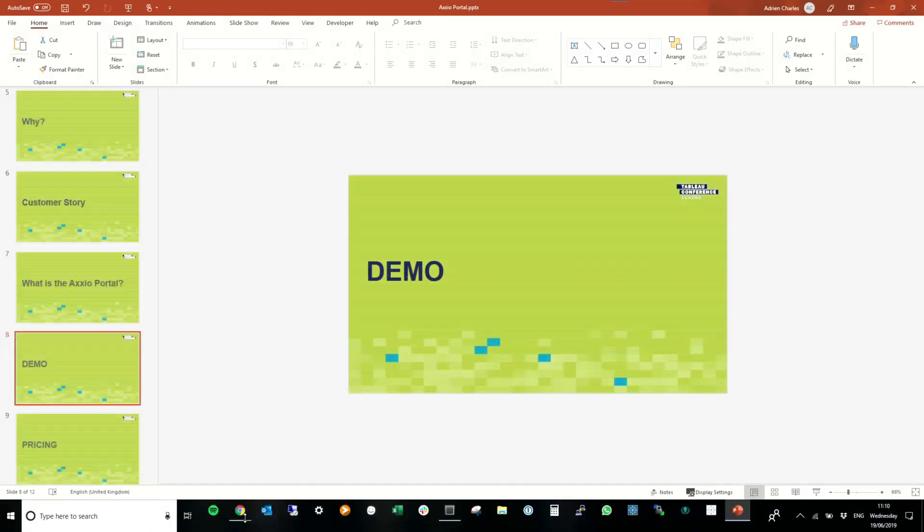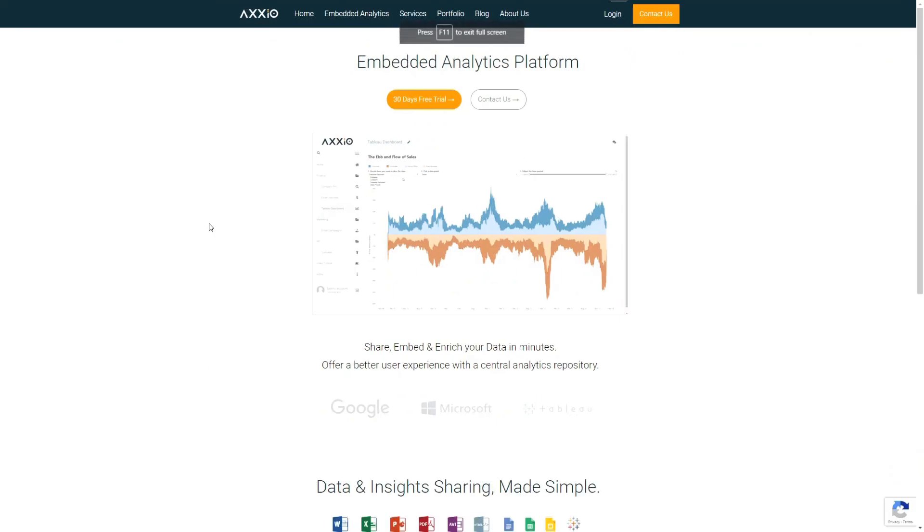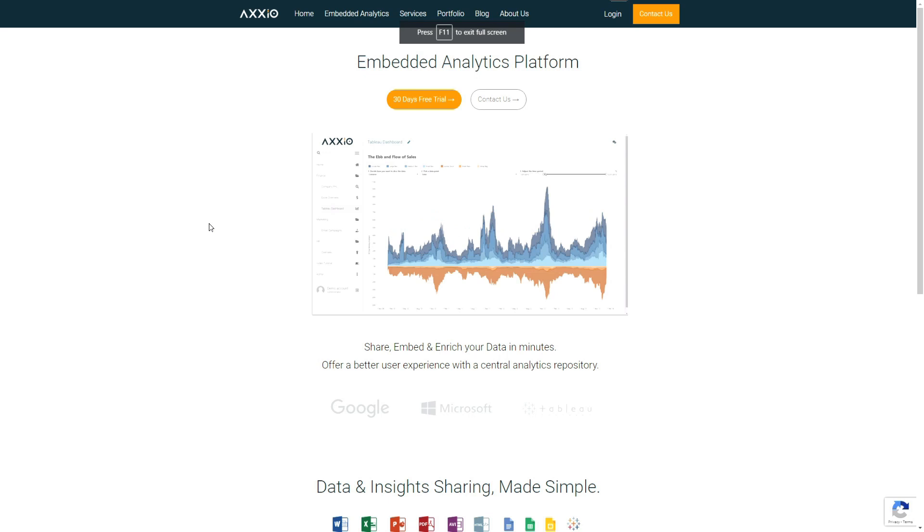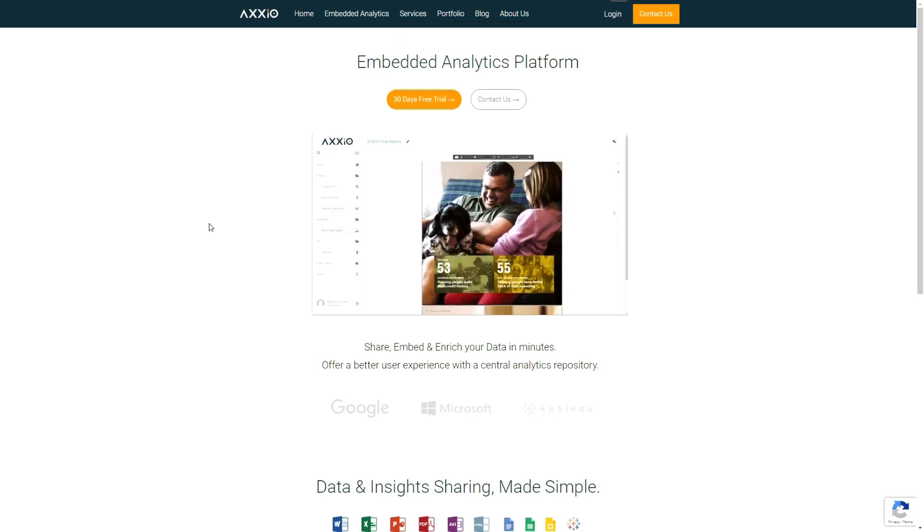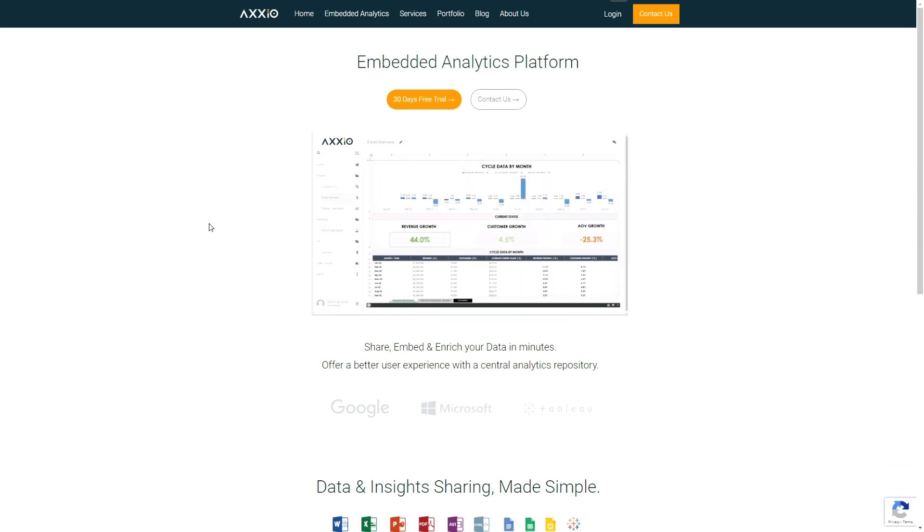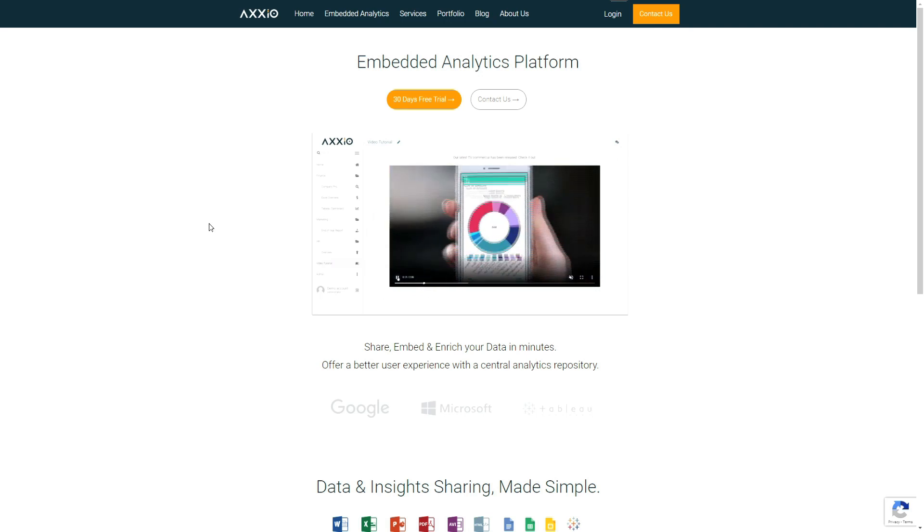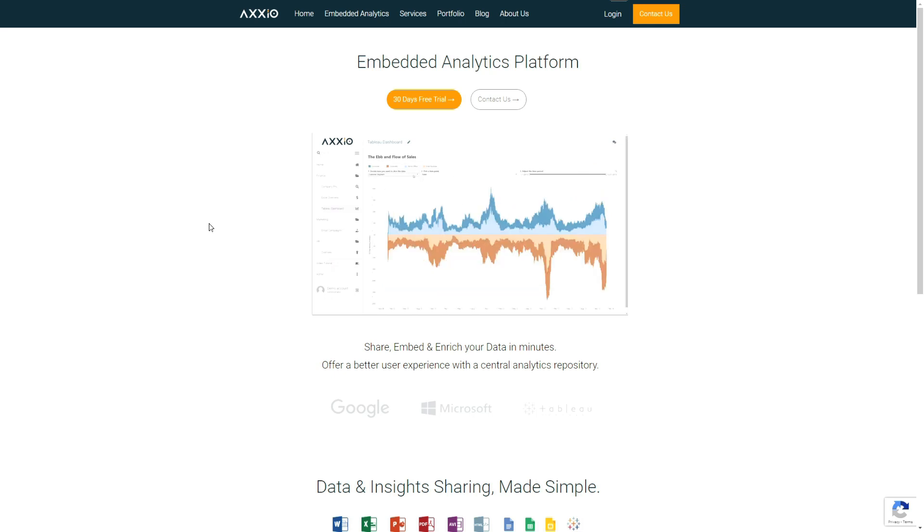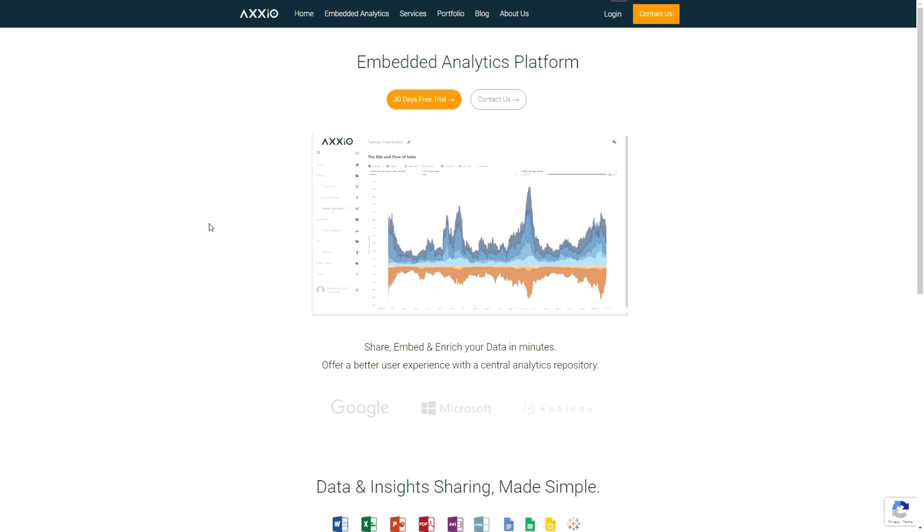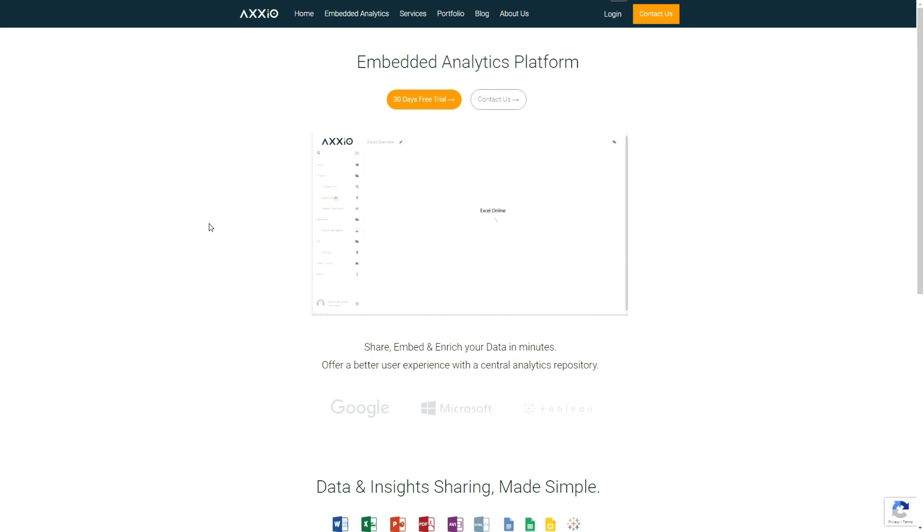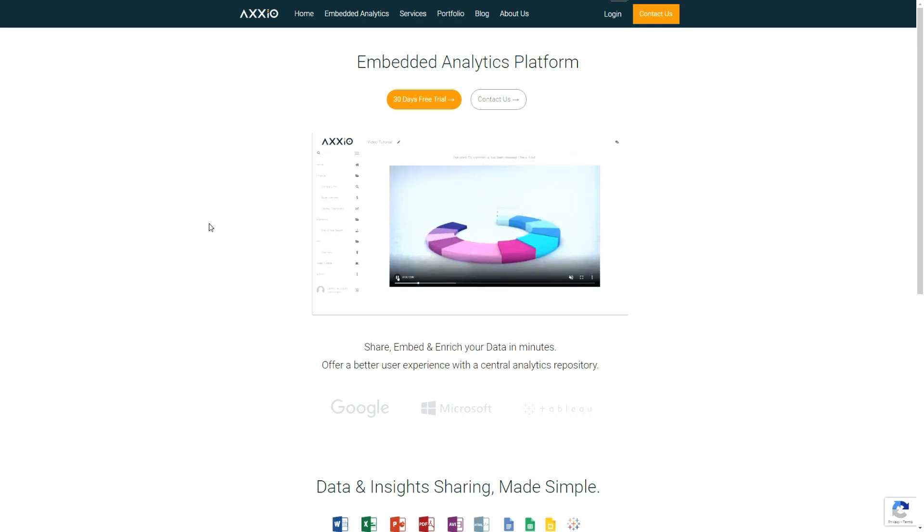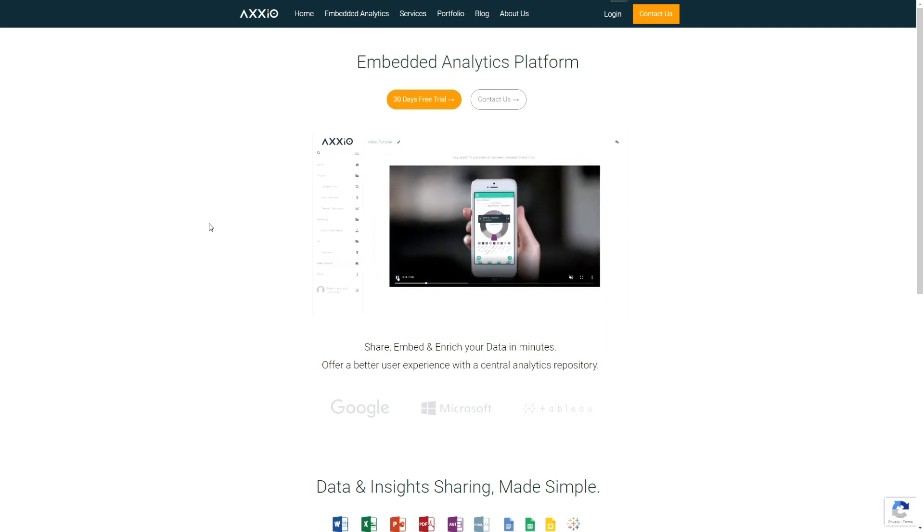All right. So before I show you the product and how it works, this is our website, Axxio website. If you don't know about us, you can Google us, Axxio. And you will find on our website the capacity to start your own trial for 30 days for free without any card or anything. You can just see if the product fits your need and can help you with your user adoption and user experience. The Axxio portal, as of today, is a SaaS software. So that means it's in the cloud, and we manage the infrastructure and everything. We are looking at, and we had a lot of requests regarding an on-premise solution. We are currently working on that. But the demo of today is on the SaaS approach.